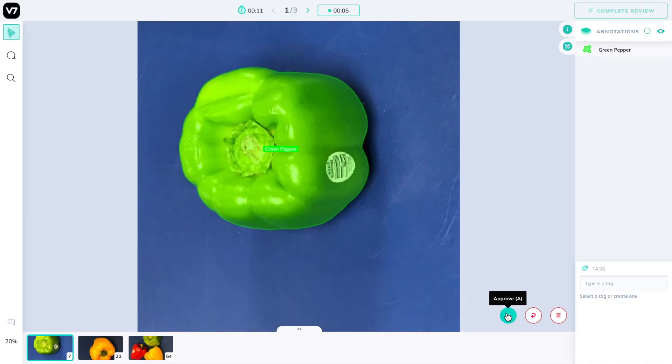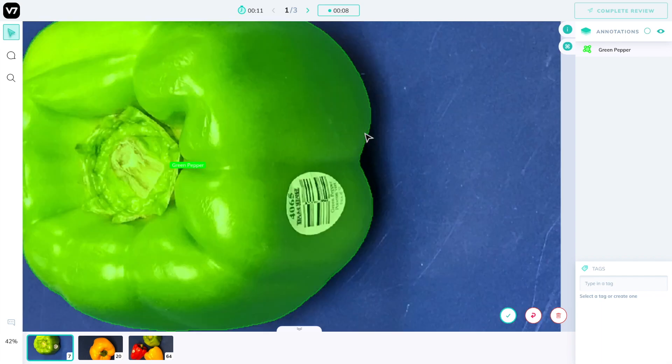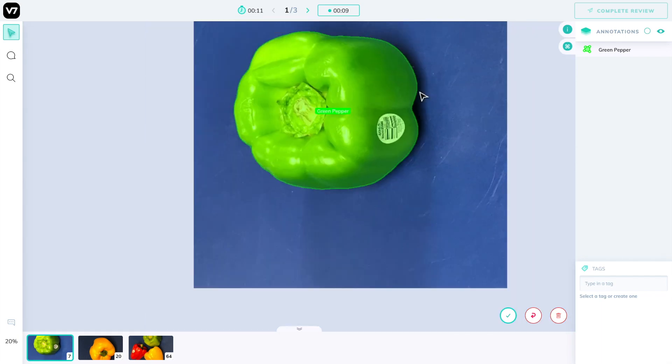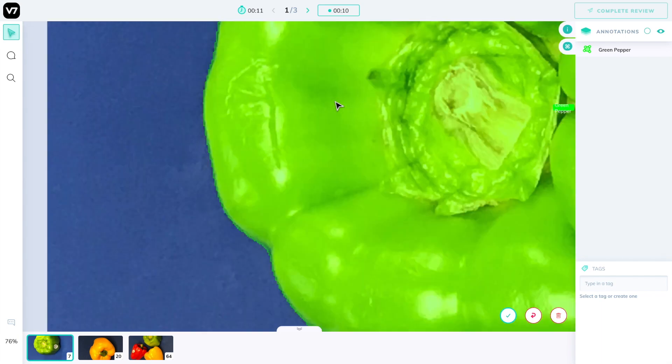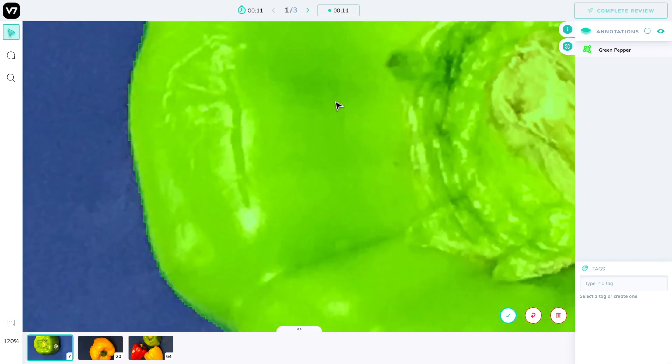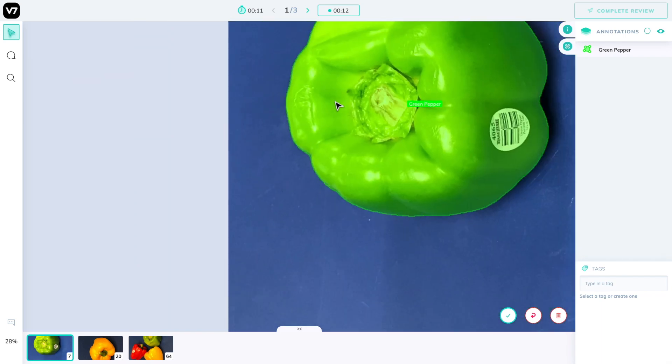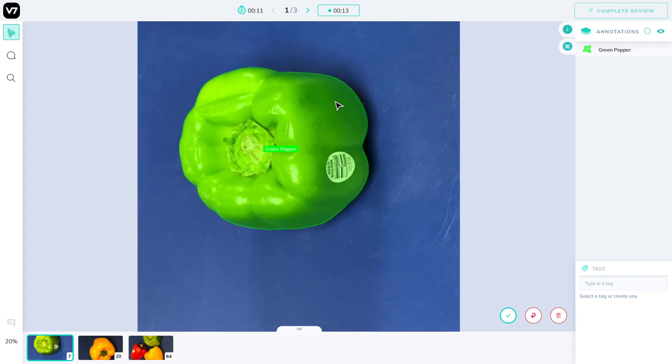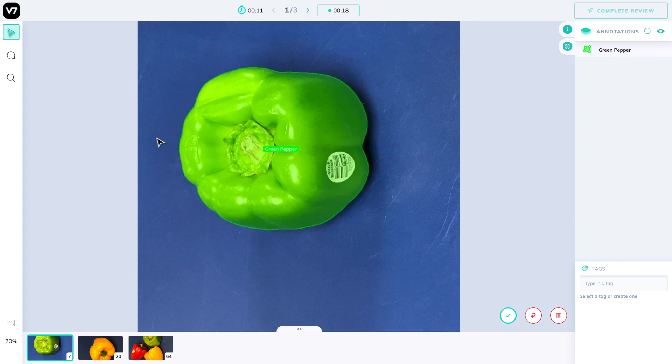I can accept images with A, reject them with R, or also zoom in to make sure that everything has been labeled to the right quality standards that I might expect. I can play with every other functionality present here but I cannot label this image.